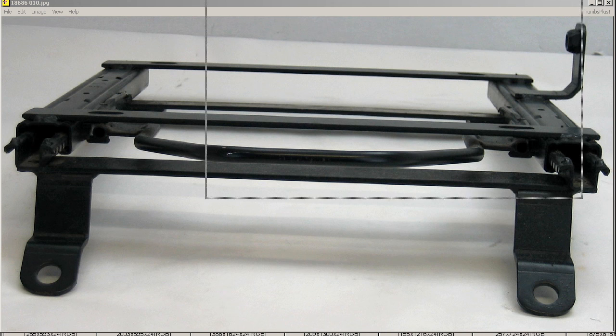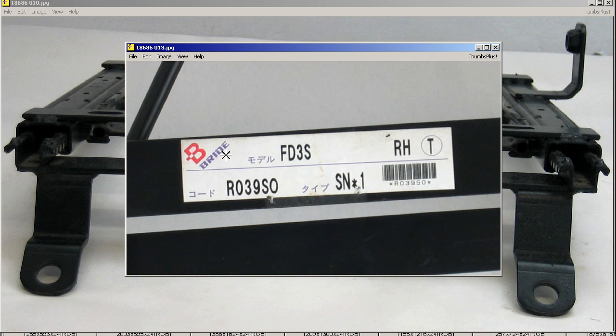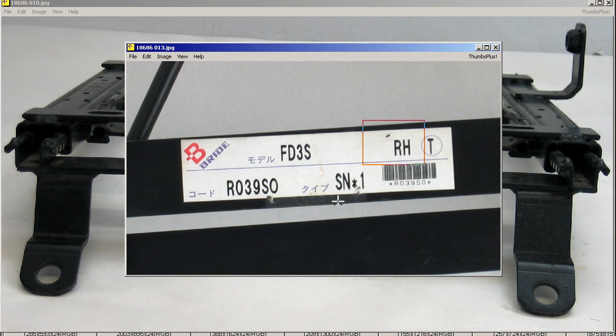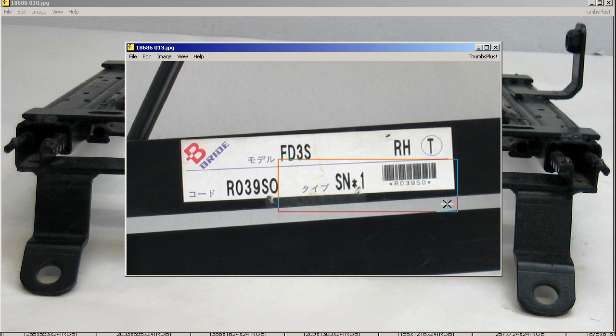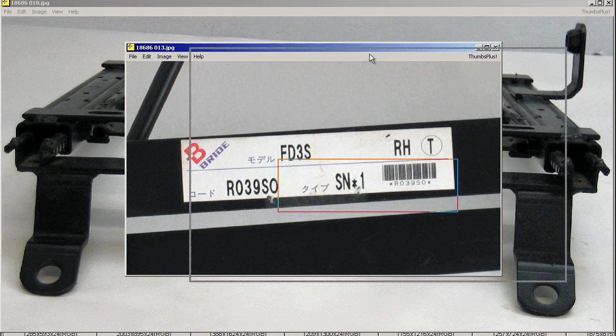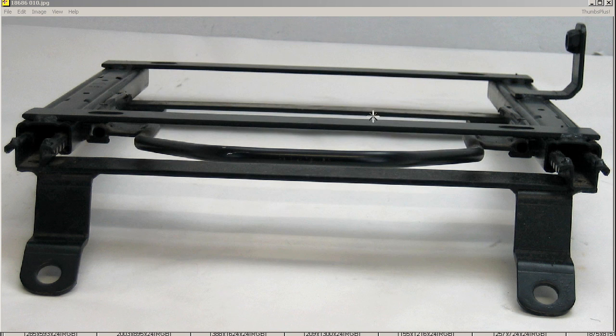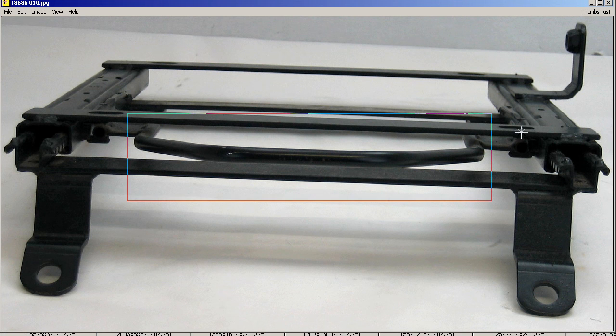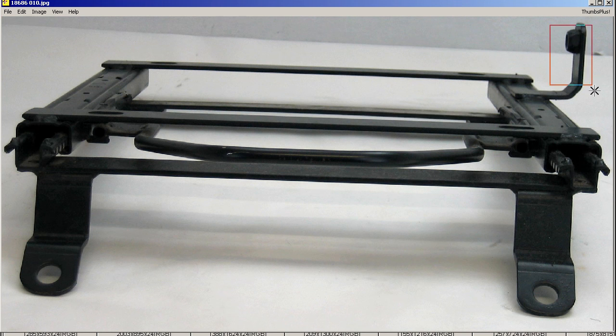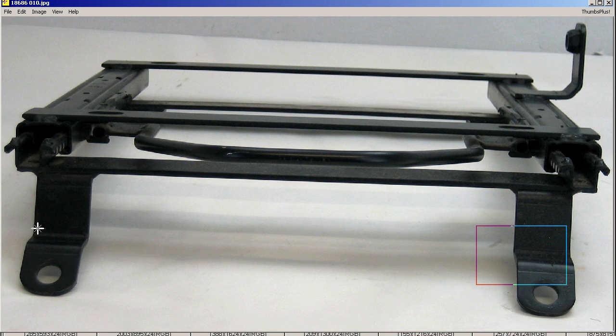Here we have the sticker for the Seat Rail, FD3S right hand side and semi-bucket type seat rail. You can see here the sliding mechanism, the bar, seat belt mount, and the vehicle mounts down below.